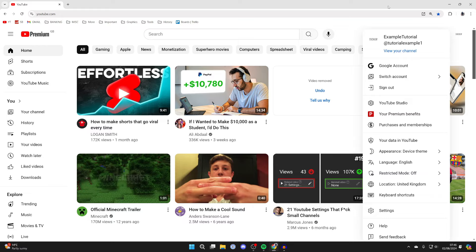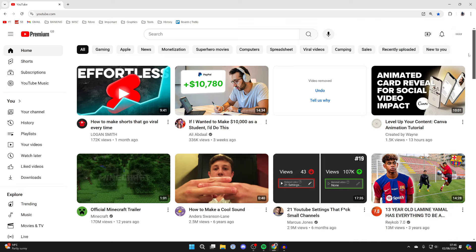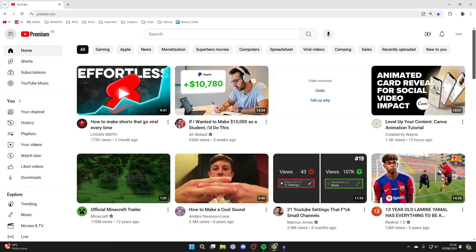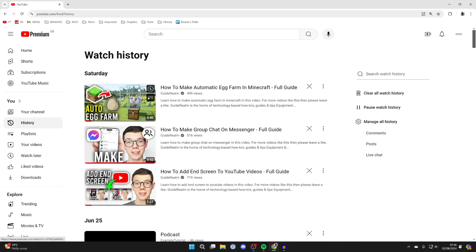Then all you need to do is go over to the left in YouTube and go to the side menu. You may need to click on the menu button in the top left. Then come into the user section and click on History.